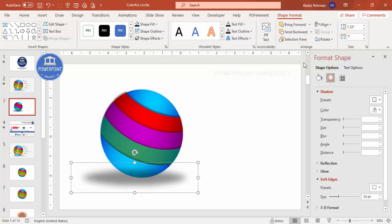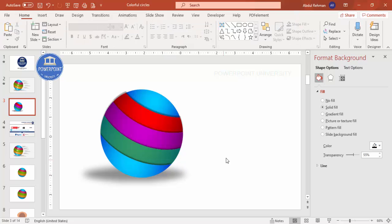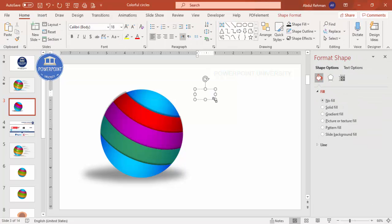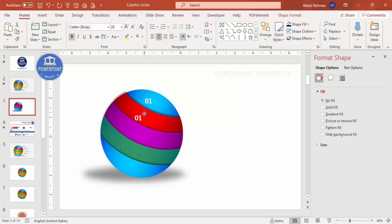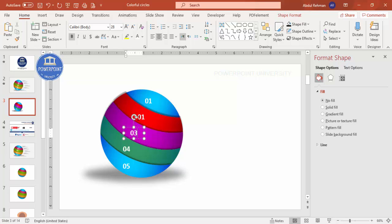Send the shadow oval to the back and position it behind the circle group. Our circle design is now ready. Go to Insert, Text Box and type '01', center align it, make it bold, increase the size, and place it on the first segment. Change the font color to white. Press Ctrl+D to duplicate for segments two through five, labeling them 02, 03, 04, and 05. Align all numbers properly on their respective segments.